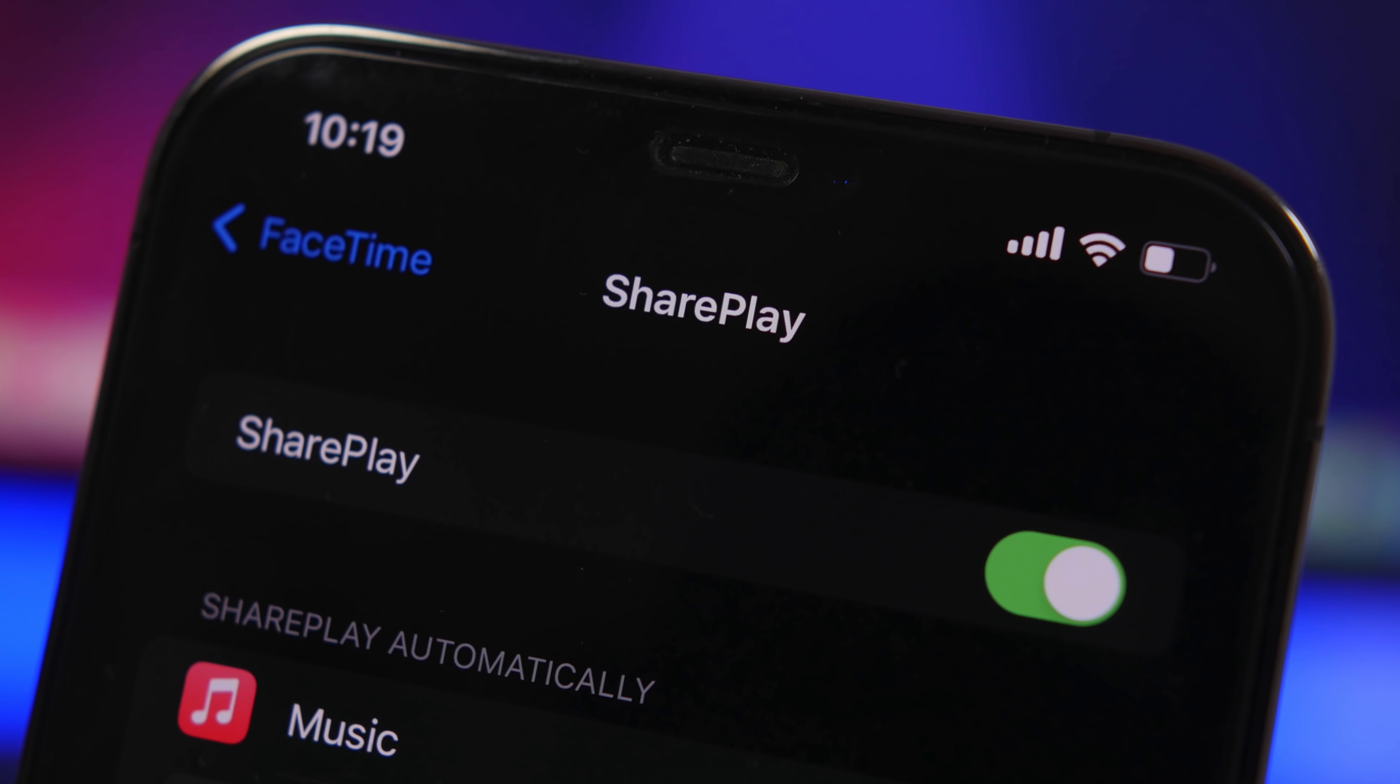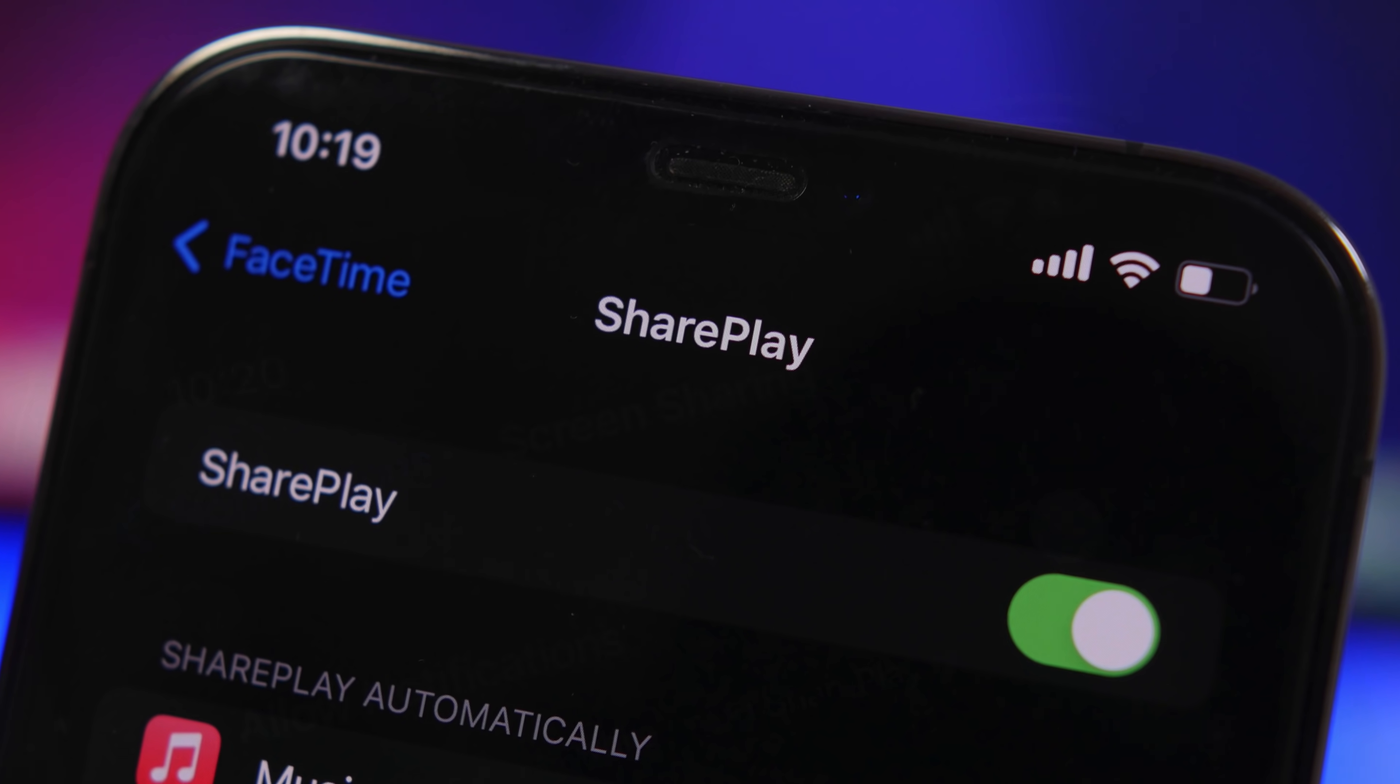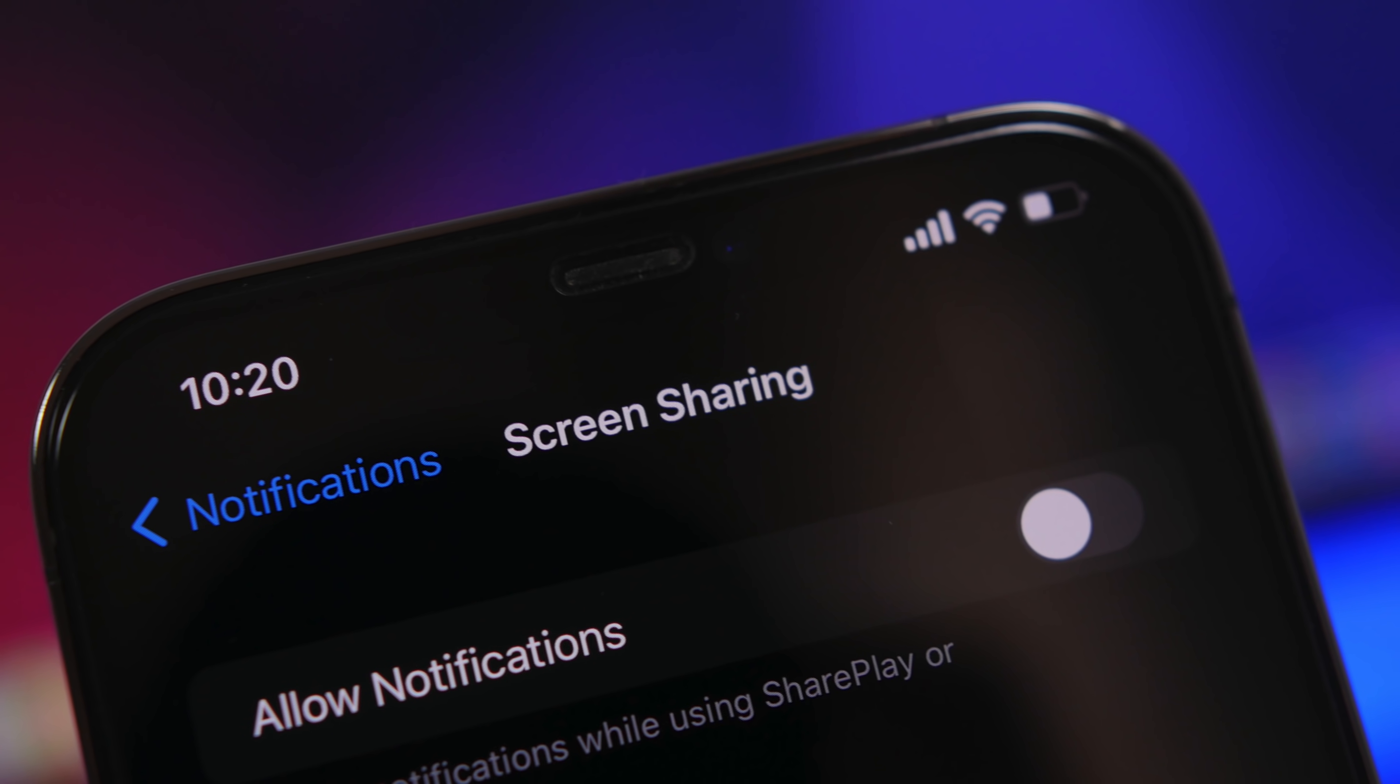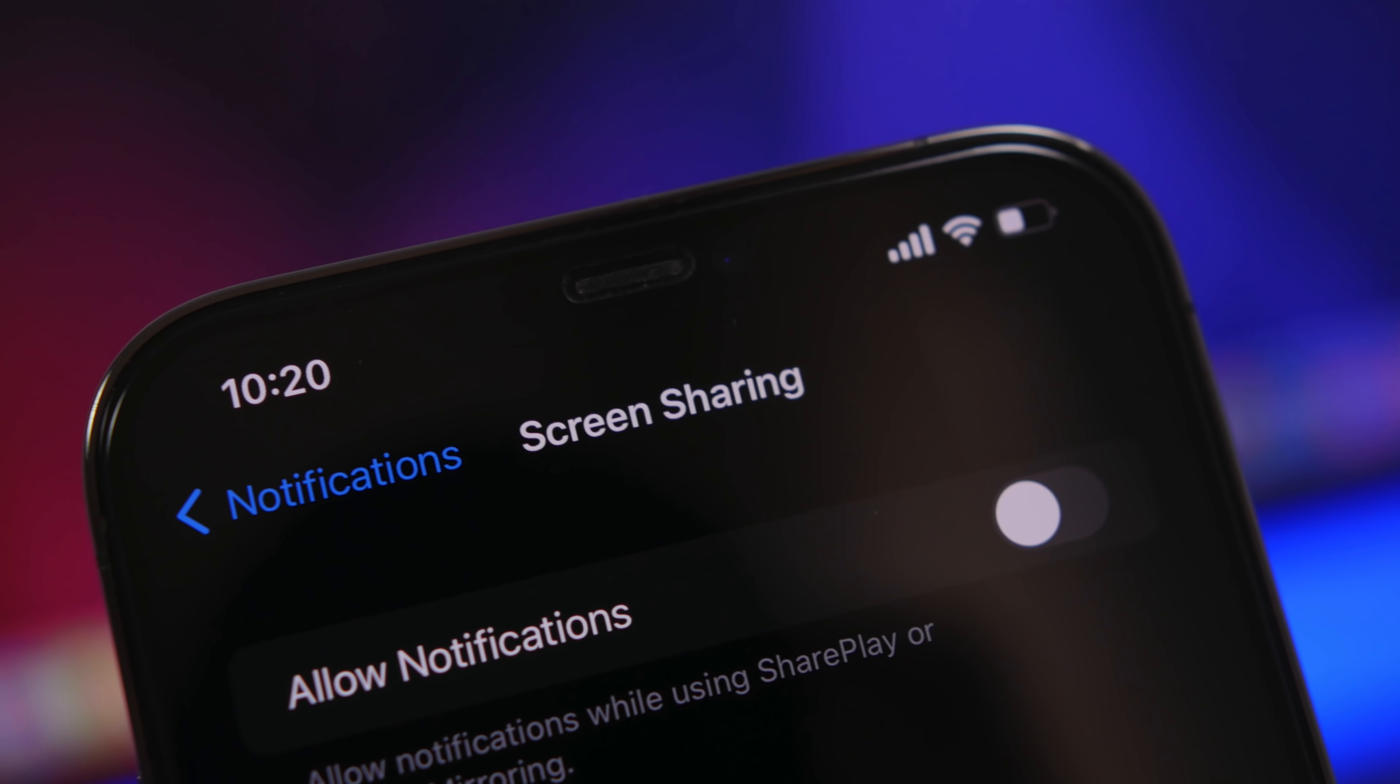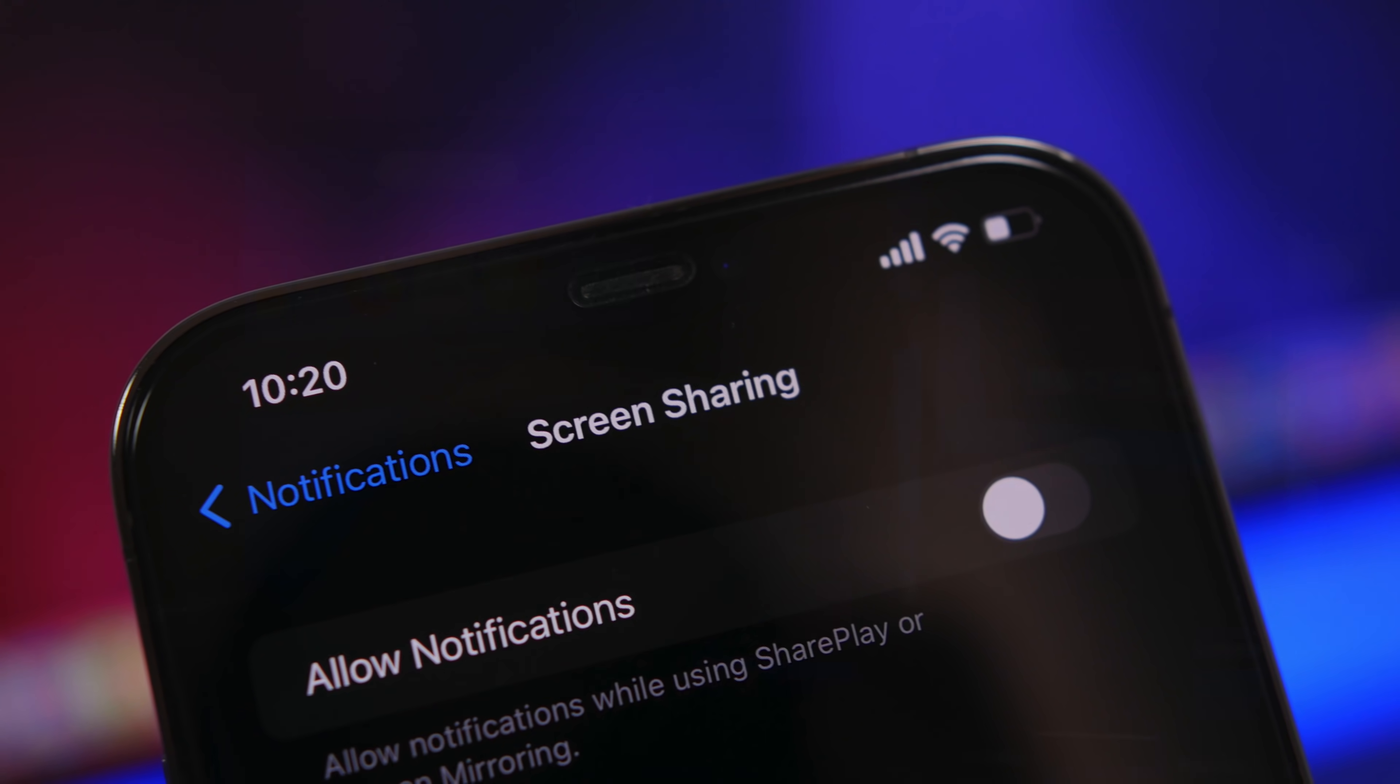So in this video I will show you guys exactly how you can use these two features on FaceTime: SharePlay and screen sharing. So let's go ahead and start off with screen sharing.